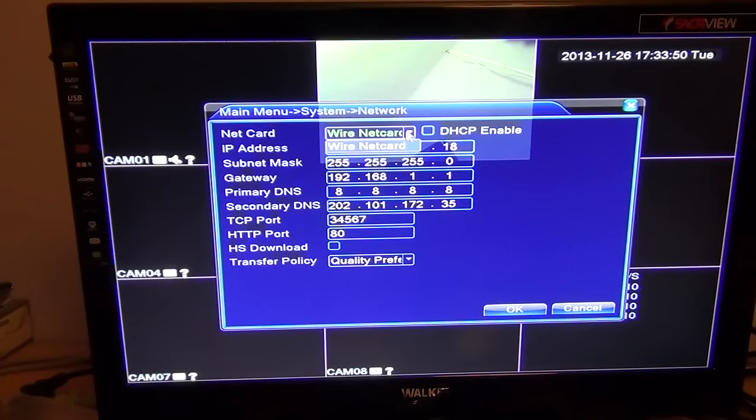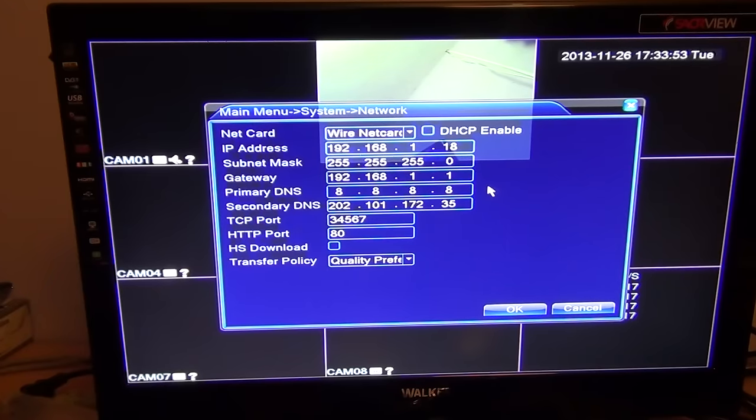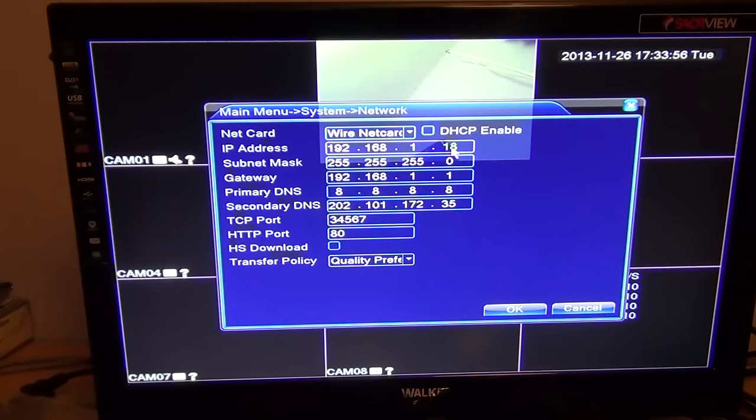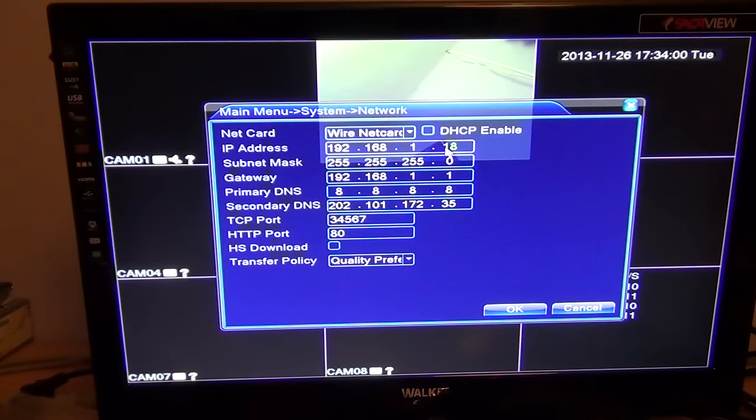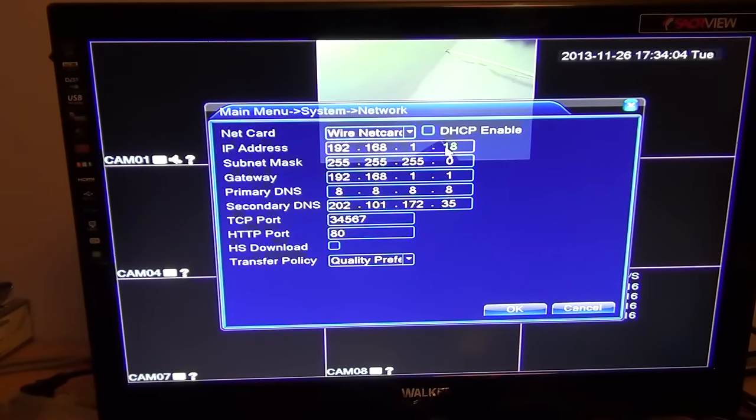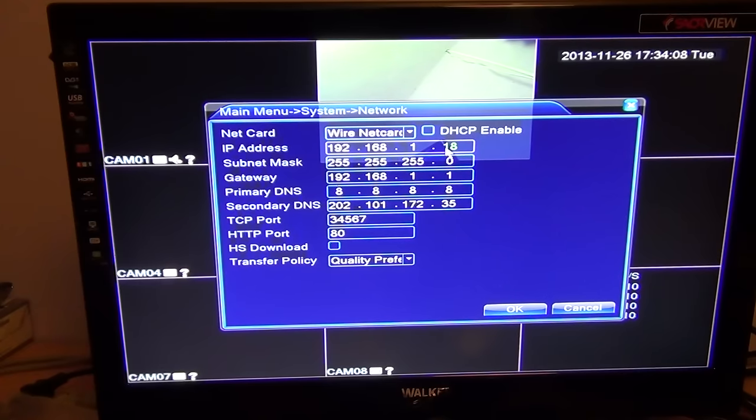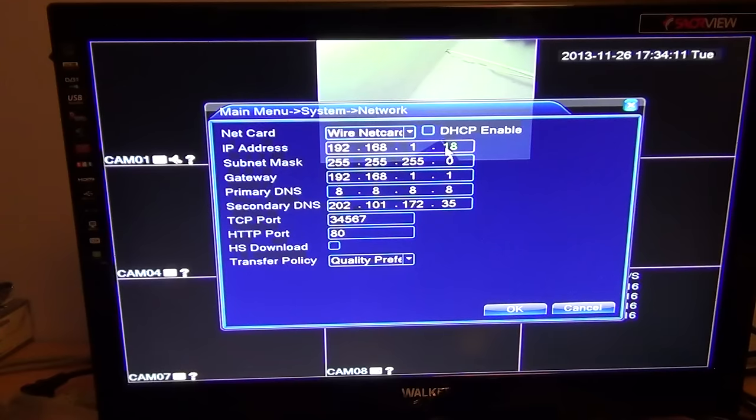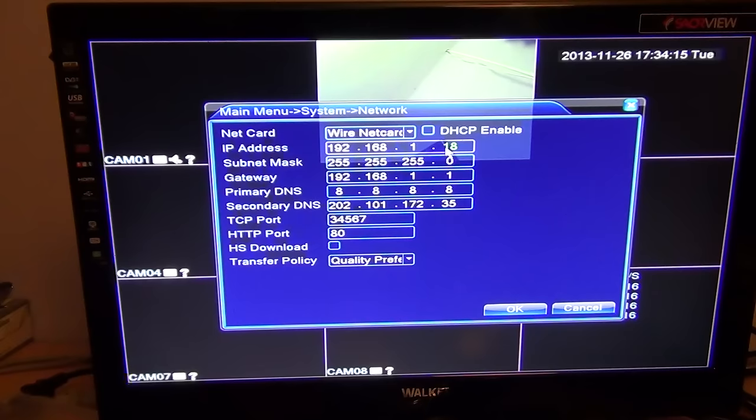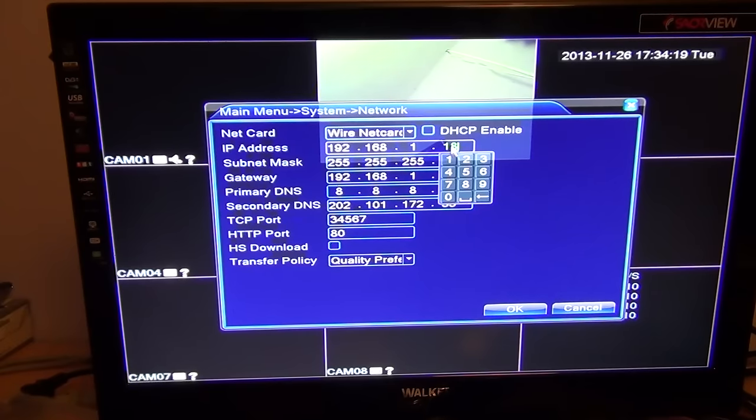The option here is for the net card, which is just the internet port on the back of the box. Your IP address you can set here. By default, most local area networks will start with something like 192.168 dot something dot something. We have another video in our series showing you how you can ascertain what convention or range you're using for your IP addresses on your local area network. You can just set one here; I'm going to set it to 100, so it's 192.168.1.100.